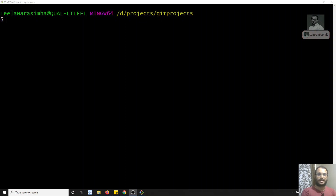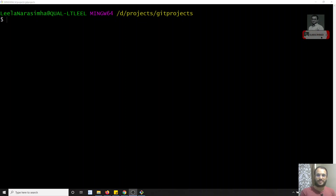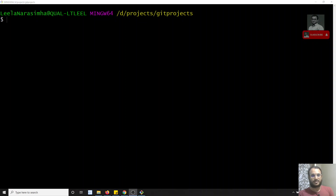Hi friends, this is Leila, welcome to my channel Leila WebDev. In this video we will see about interactive rebasing. In the previous videos we have already discussed how to use the rebase concept in place of merge. Rebase can also be used to combine multiple commits into a single commit — if you want to remove some commits which are not necessary before merging into master. That is nothing but interactive rebasing.